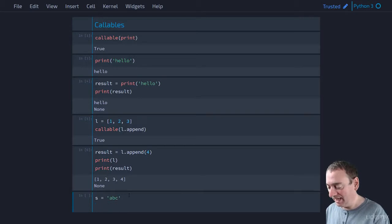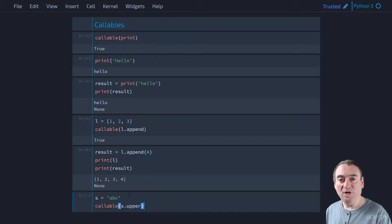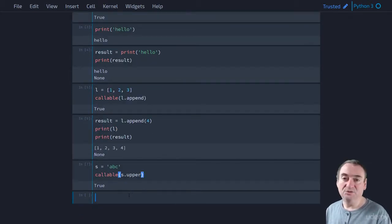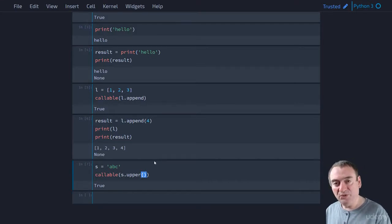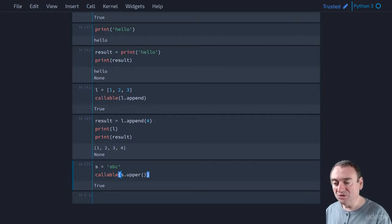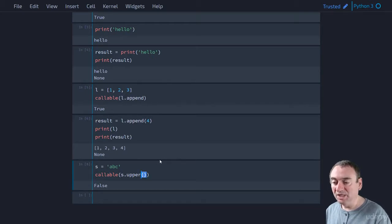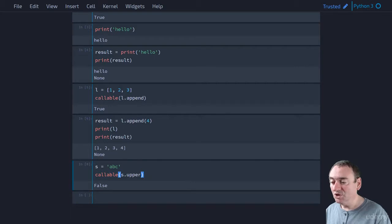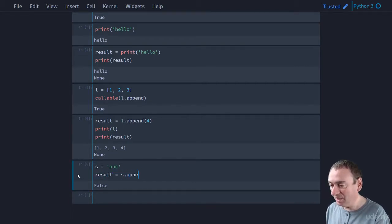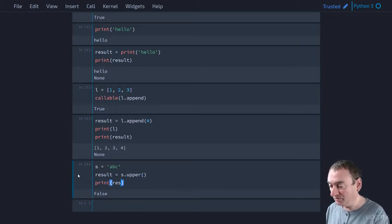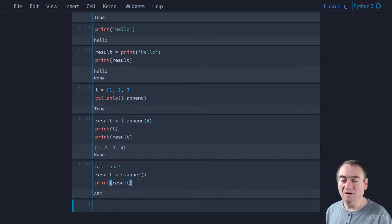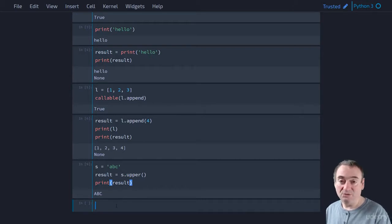If I have a string s equals 'abc' and I want to check if s.upper is callable - the answer is true. Keep in mind I am not calling it here - s.upper without parentheses is different from s.upper with parentheses. If I call callable on s.upper() - calling it - I get false, because the result of s.upper() is a string, and strings are not callable. So be careful: we're testing to see if something is callable, but don't call it, because then you're testing what the return value is. The result of actually calling s.upper() is just the uppercase variant of s.